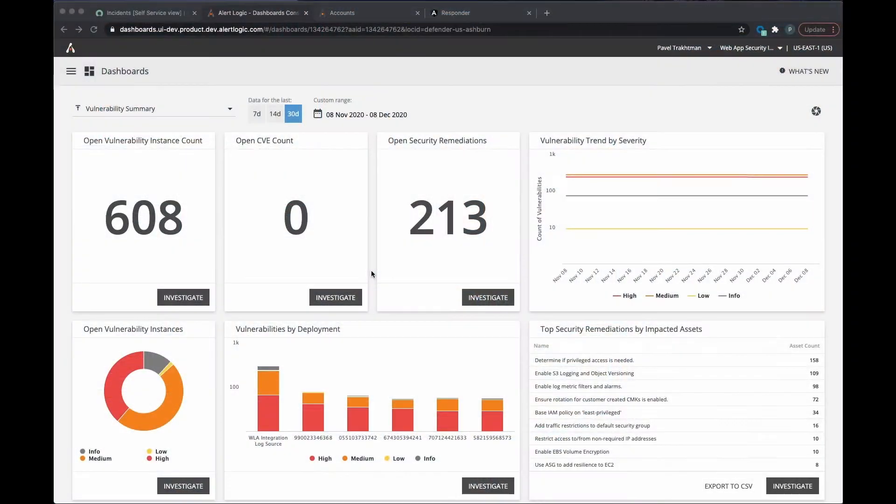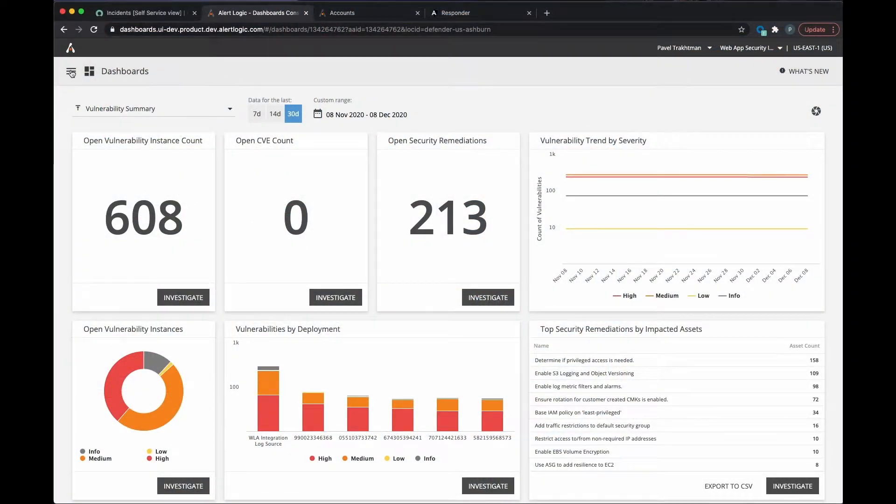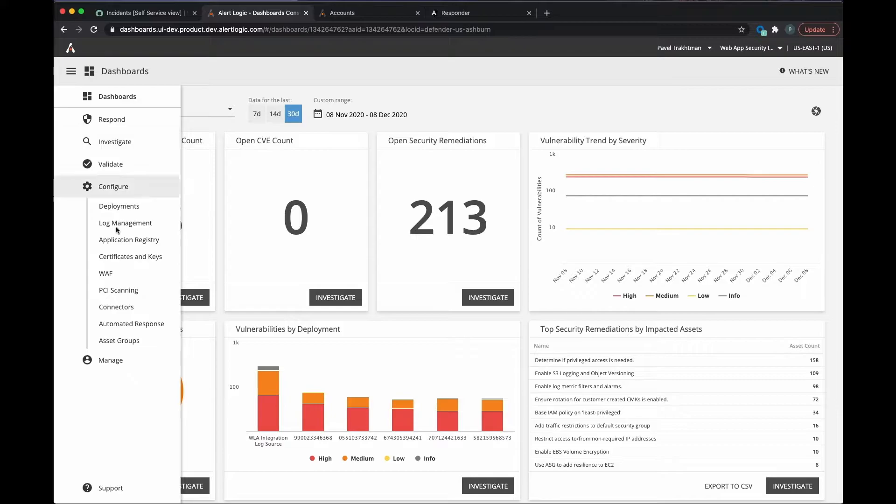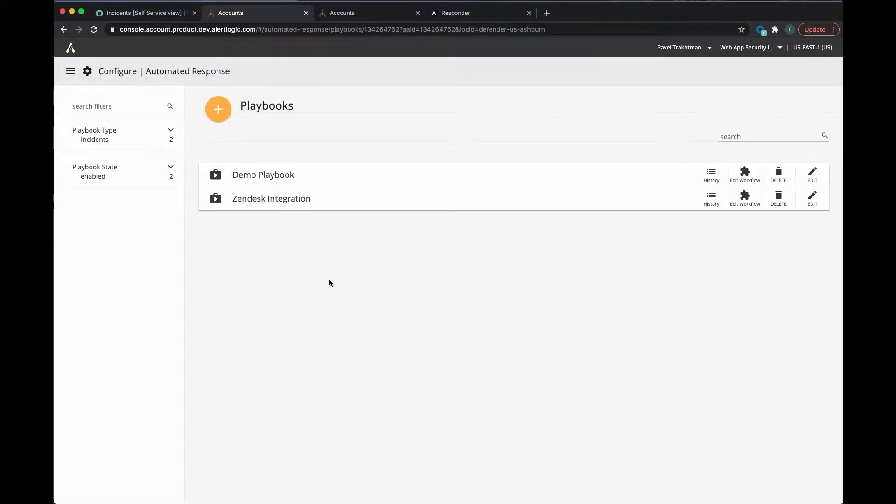You determine the optimal degree of automation to human interaction, and AlertLogic makes it happen. Here you can see a list of playbooks for a sample customer. Customers can start with a single playbook and scale out as desired.